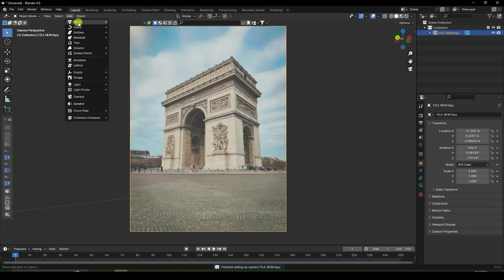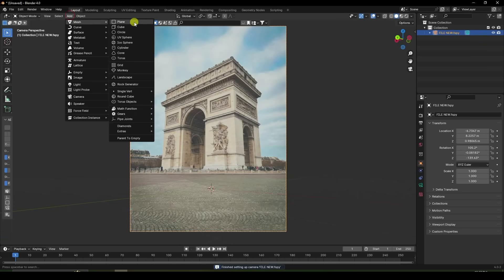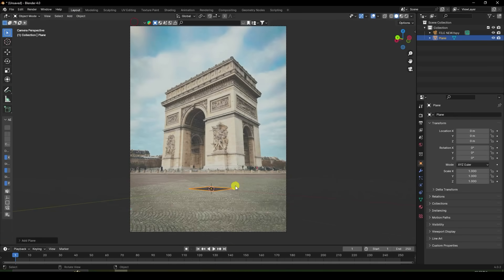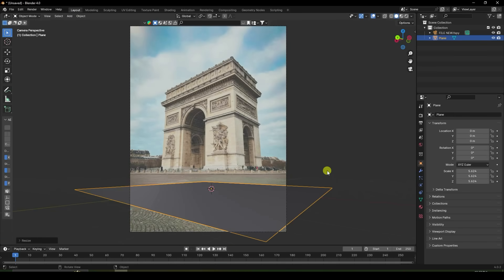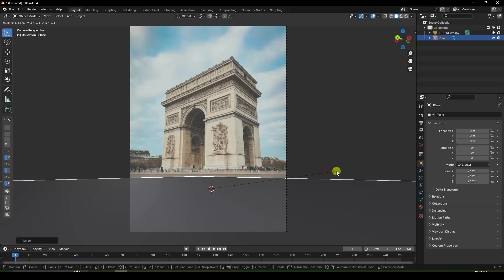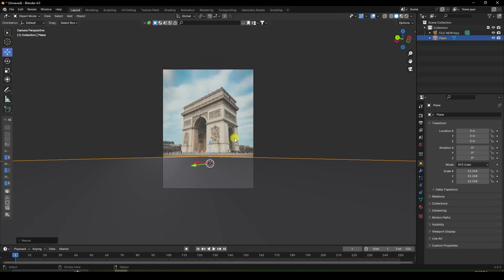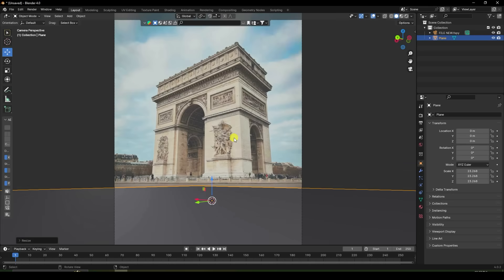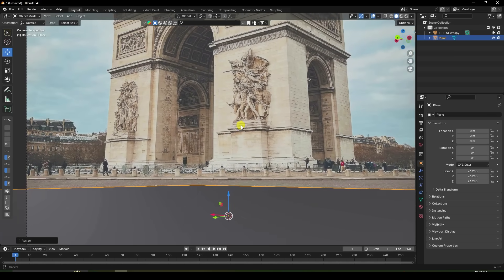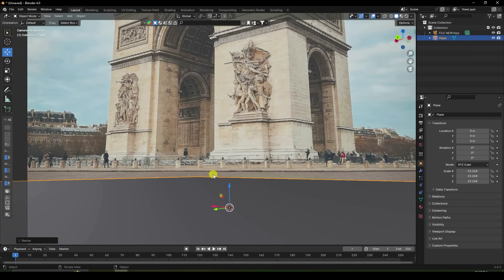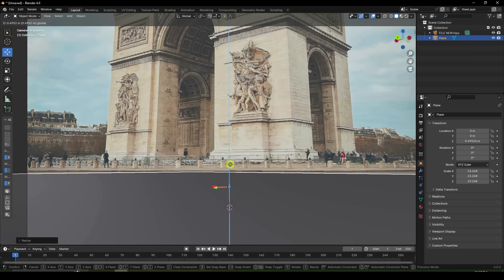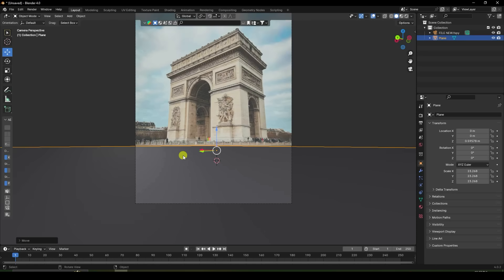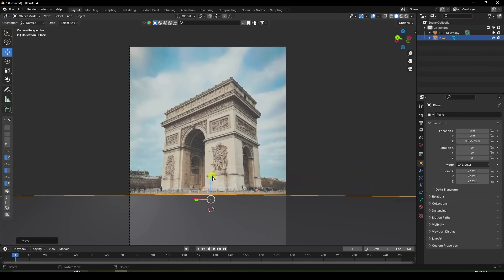Now, firstly I apply a plane. Increase the plane size. That's my plane size. Move it up a little bit because that's my flow — up like this.